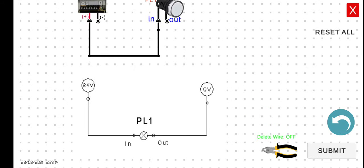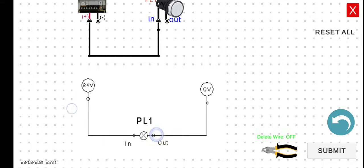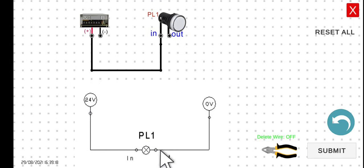Next, we have to connect the PL1 output, the other terminal of the pilot lamp, to the zero or the ground.